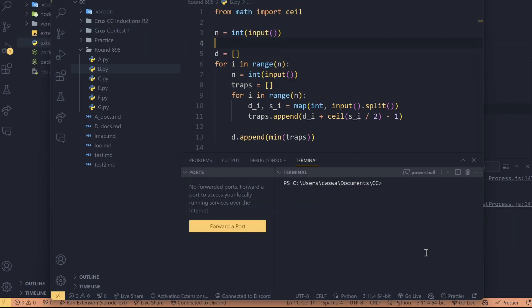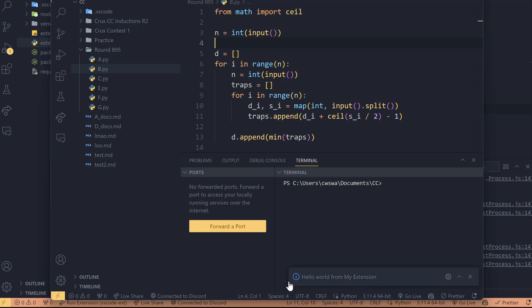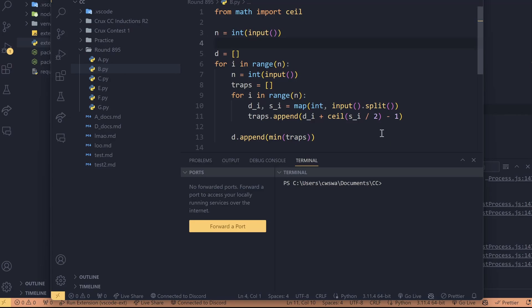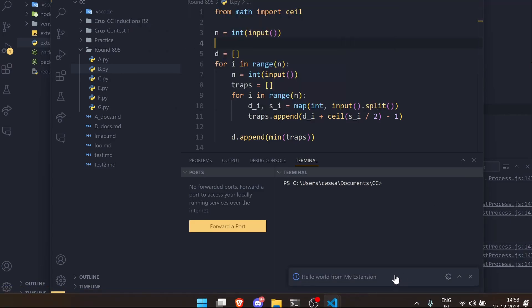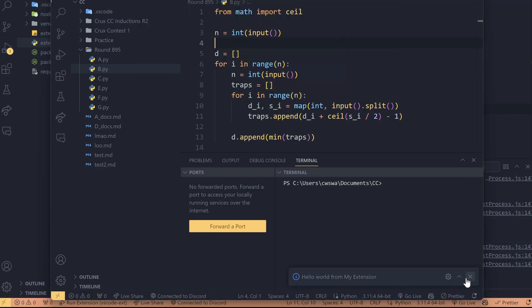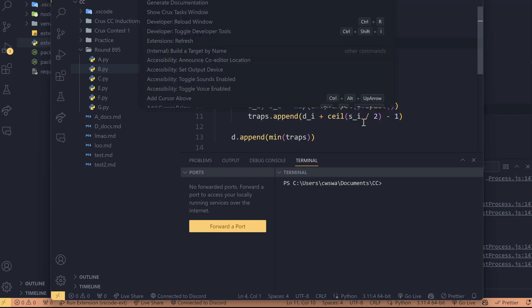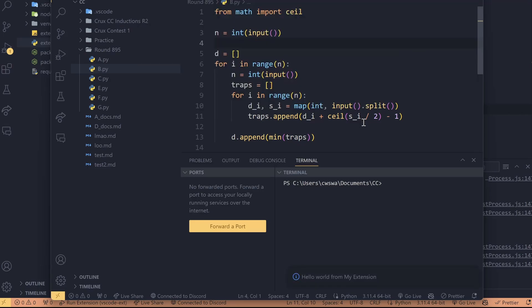we will get, yeah, right here. Hello World from my extension. Now, it took a little bit of time to start first because it was getting activated. But once it gets activated, let's say if I do it again. Hello World. There you go. It loads up immediately. So, yep, that's it. Let's test it again. And there you go. We get Hello World from my extension.